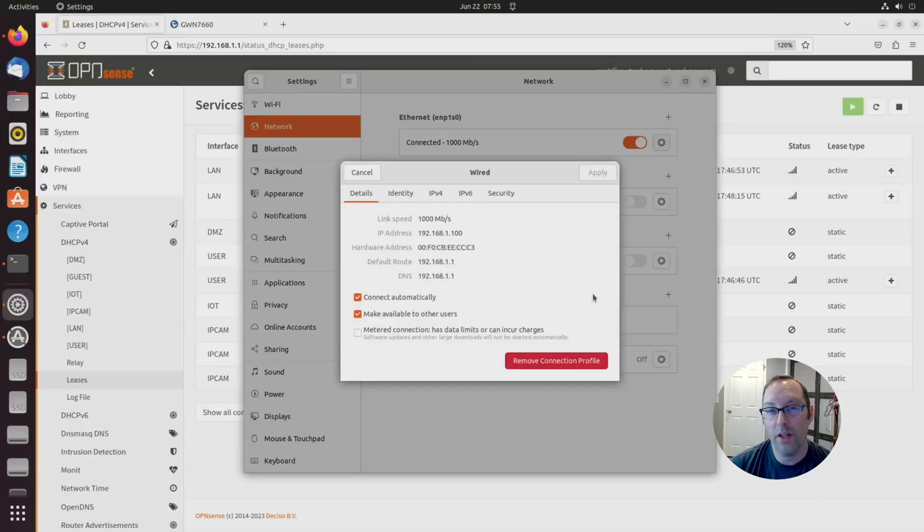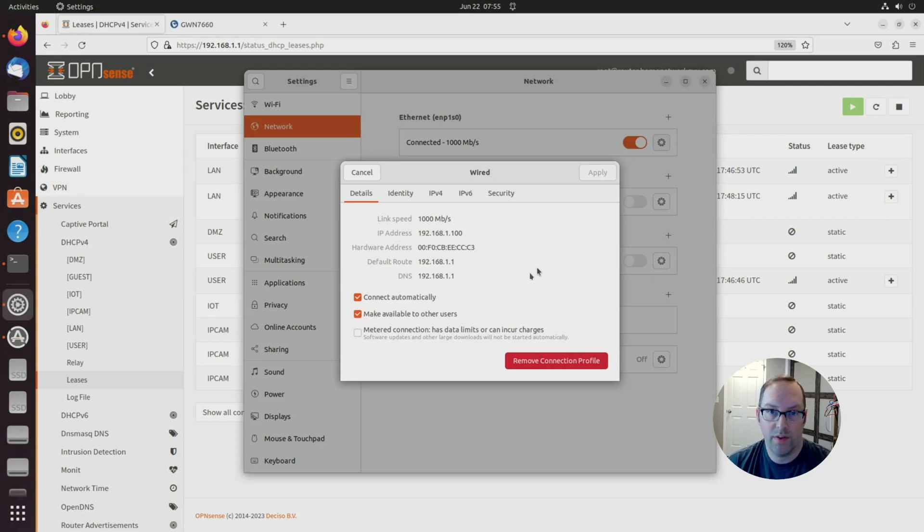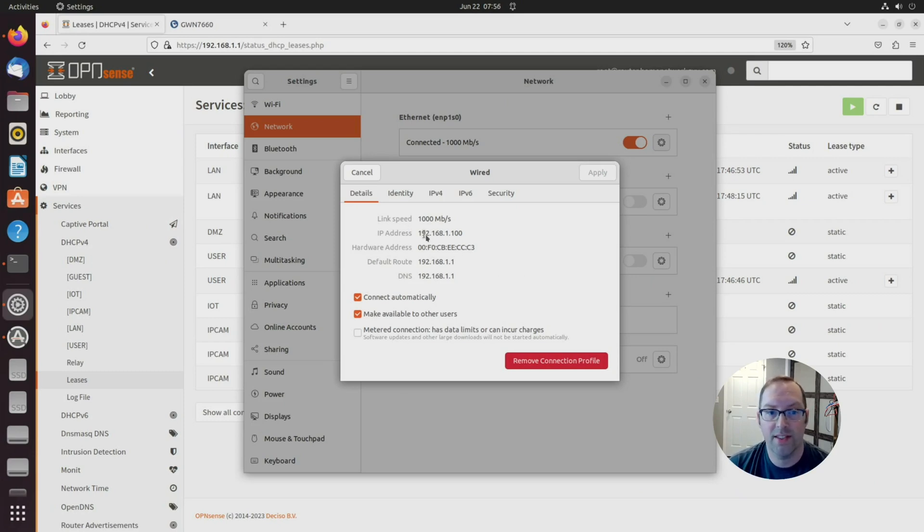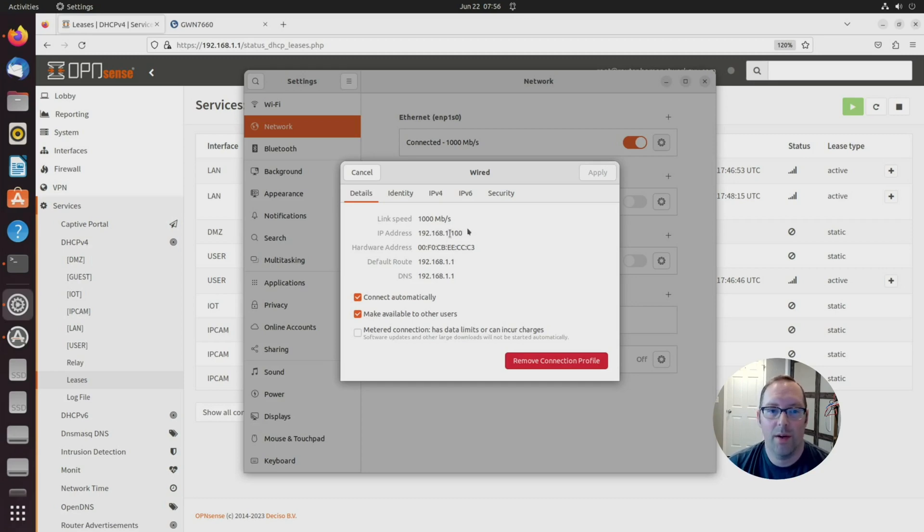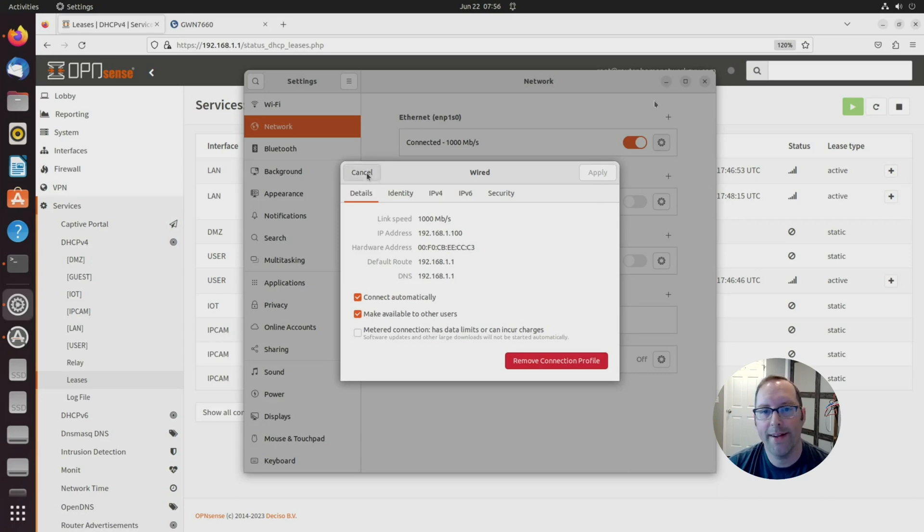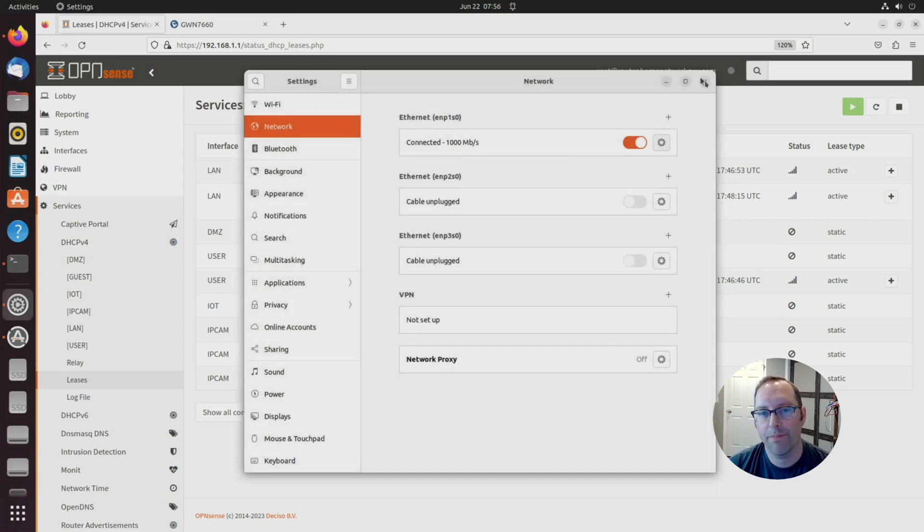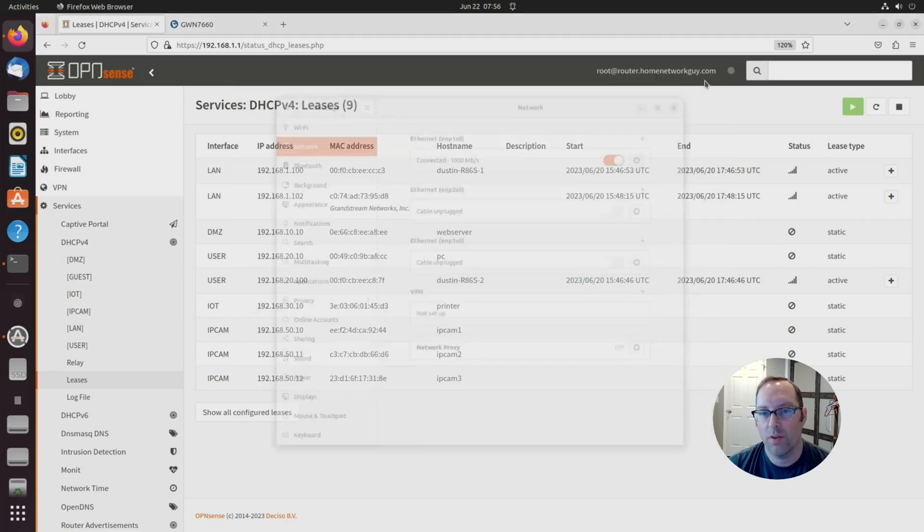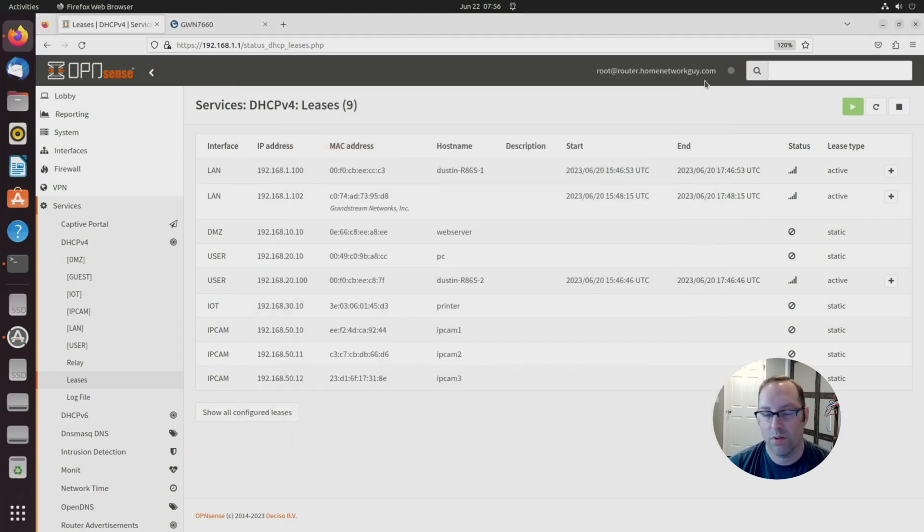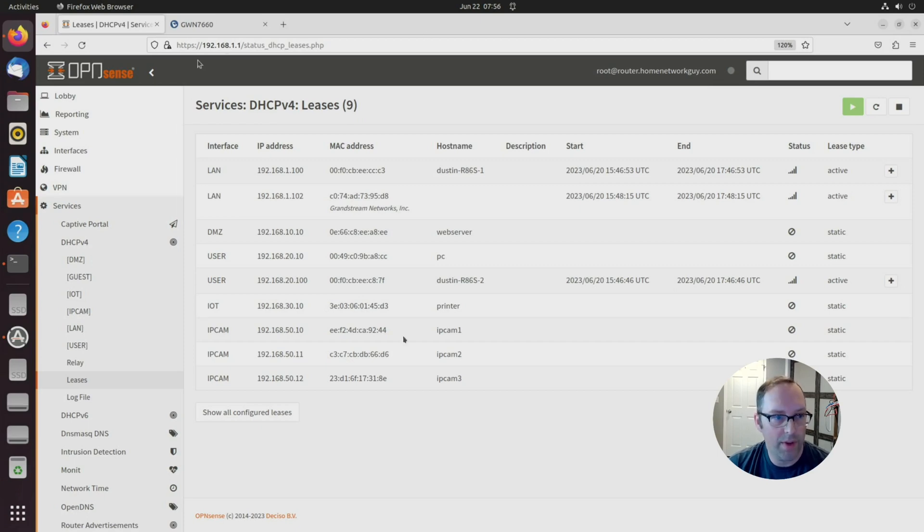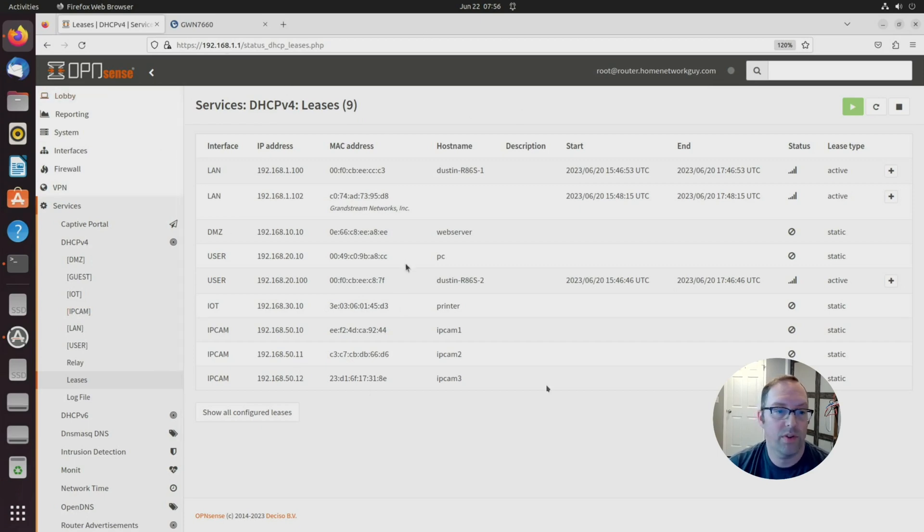The first thing we want to do is check your IP address since we moved the PC over to the management network. As you can see, I'm in the 192.168.1 network range, .100 is my PC's address. That's good, that means we're plugged into the management network.